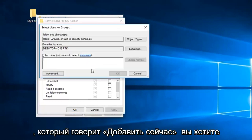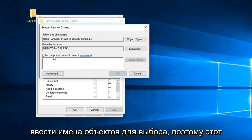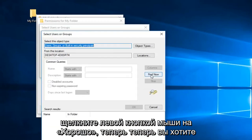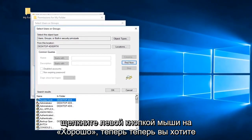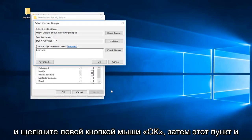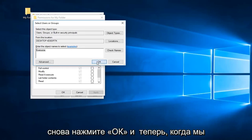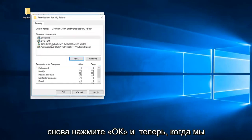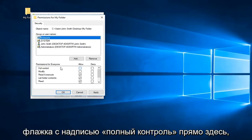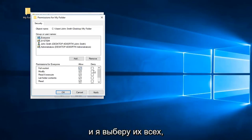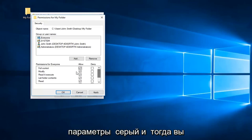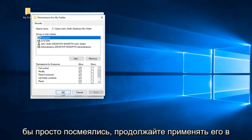Now left-click on the button that says Add. You want to enter object names to select, so left-click on Advanced and then left-click on Find Now. Go down until you get to Everyone right here and left-click OK, then click OK again. Now that we have selected the group for Everyone, left-click inside the checkbox that says Full Control. That will select all of them except for the Special Permissions, which are grayed out and you don't need to worry about.